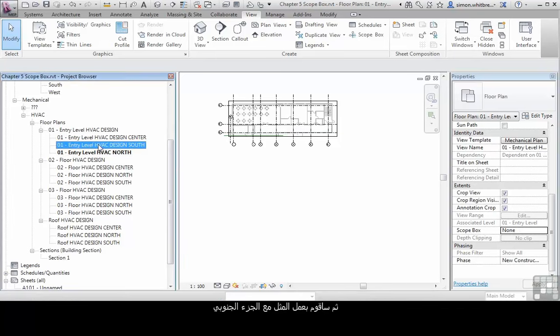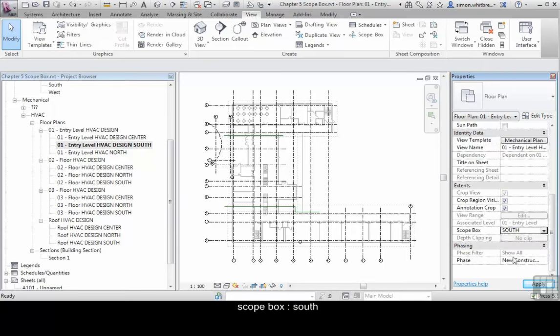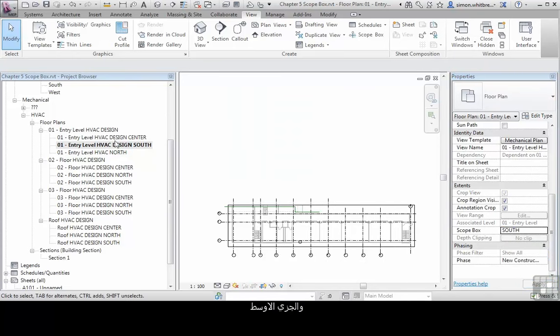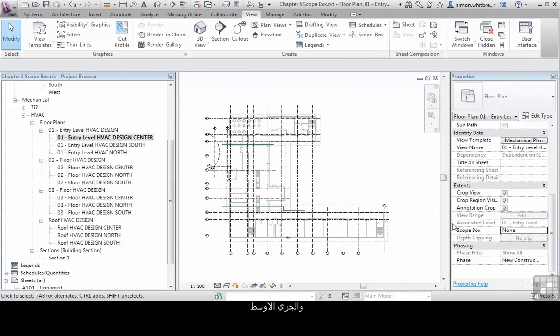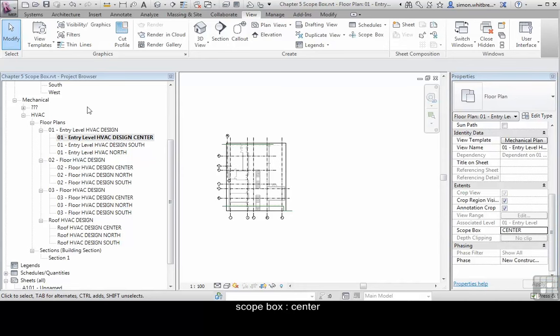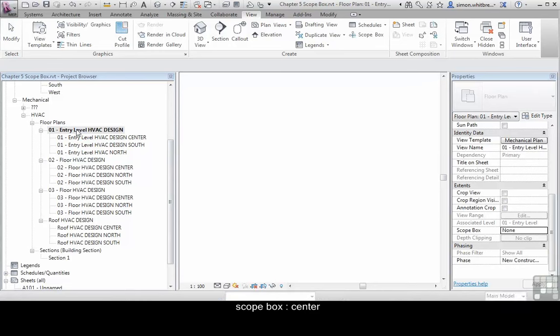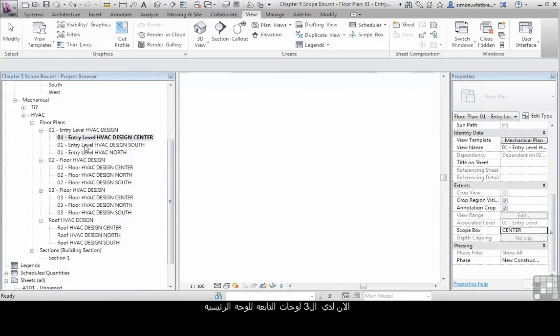Let's change my north plan to have the north scope box and we've now cropped this view. I'll do the same with the south. Change the scope box to south, and finally the center. So now I have my overall floor plan and my three dependent views.